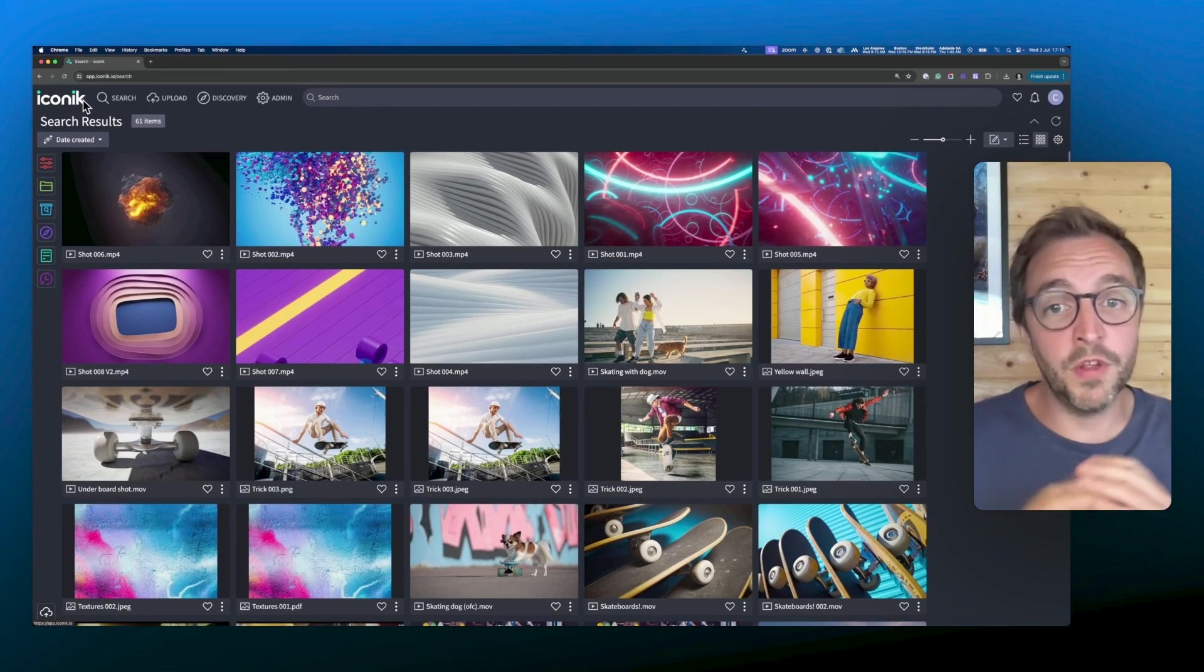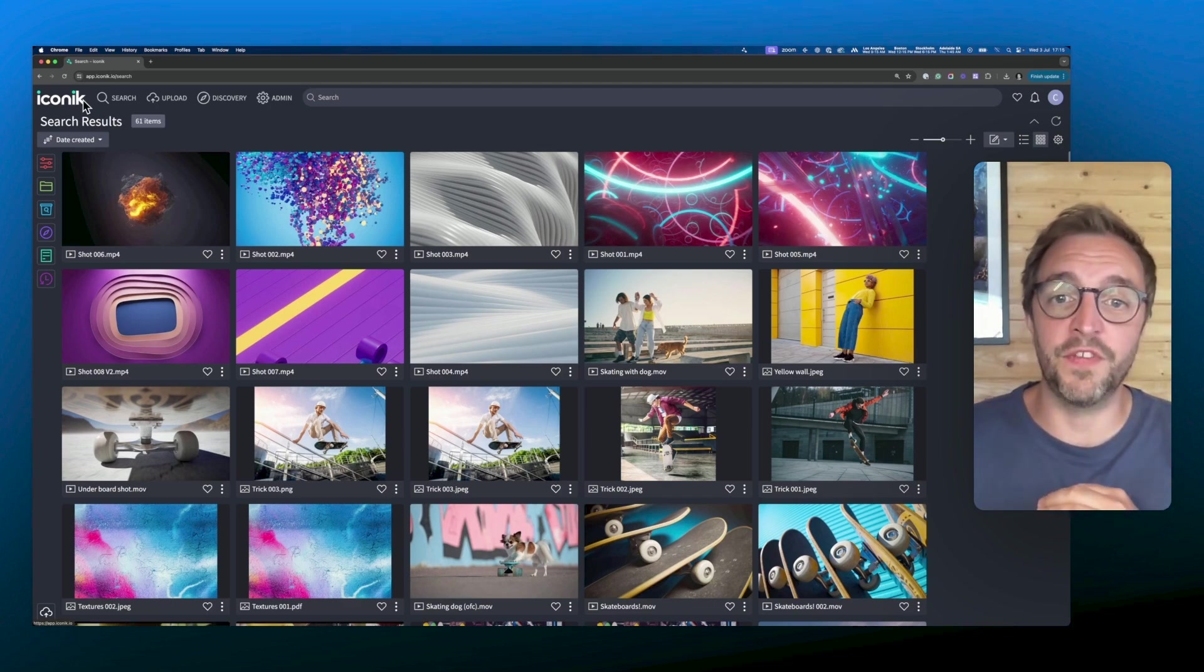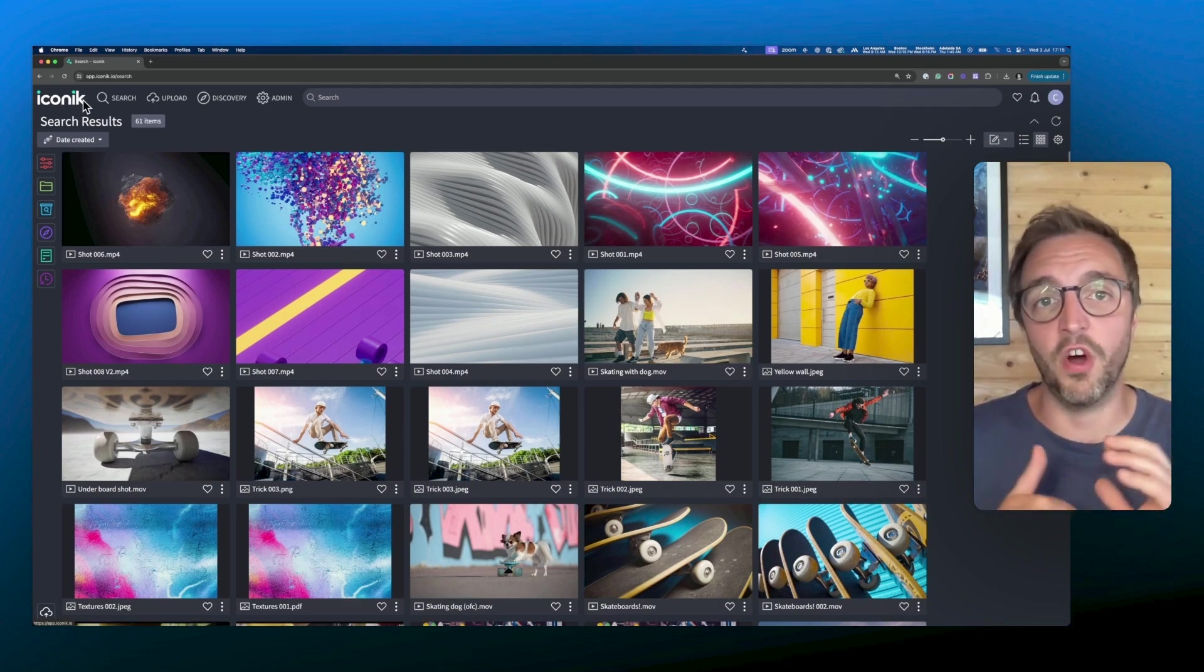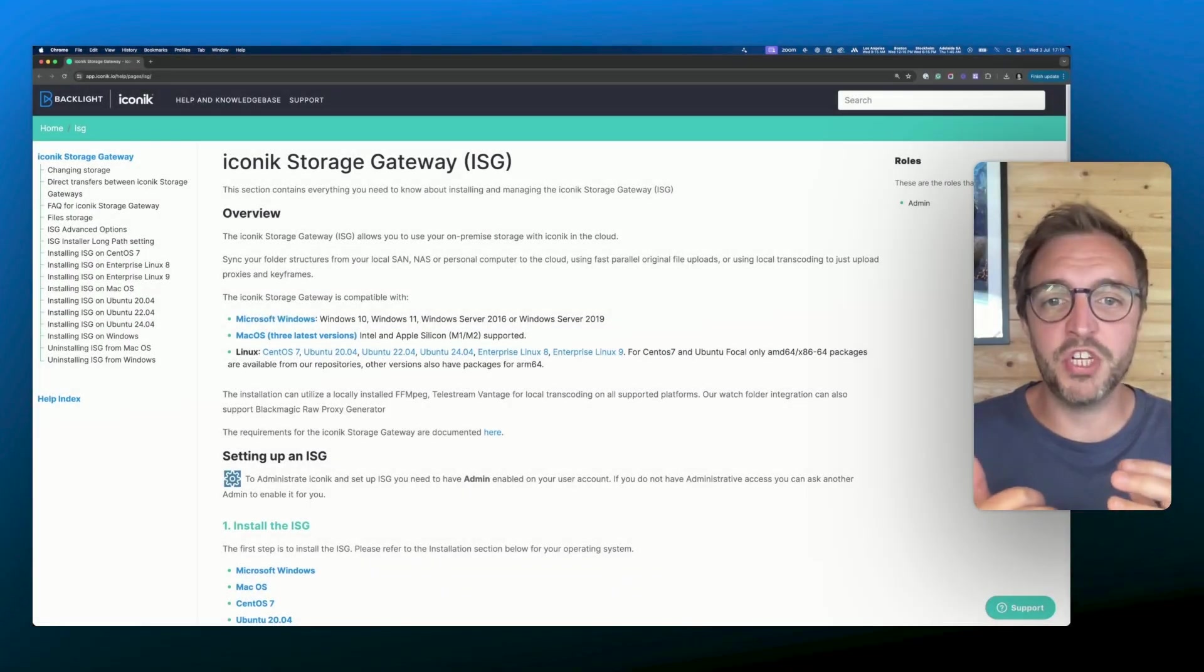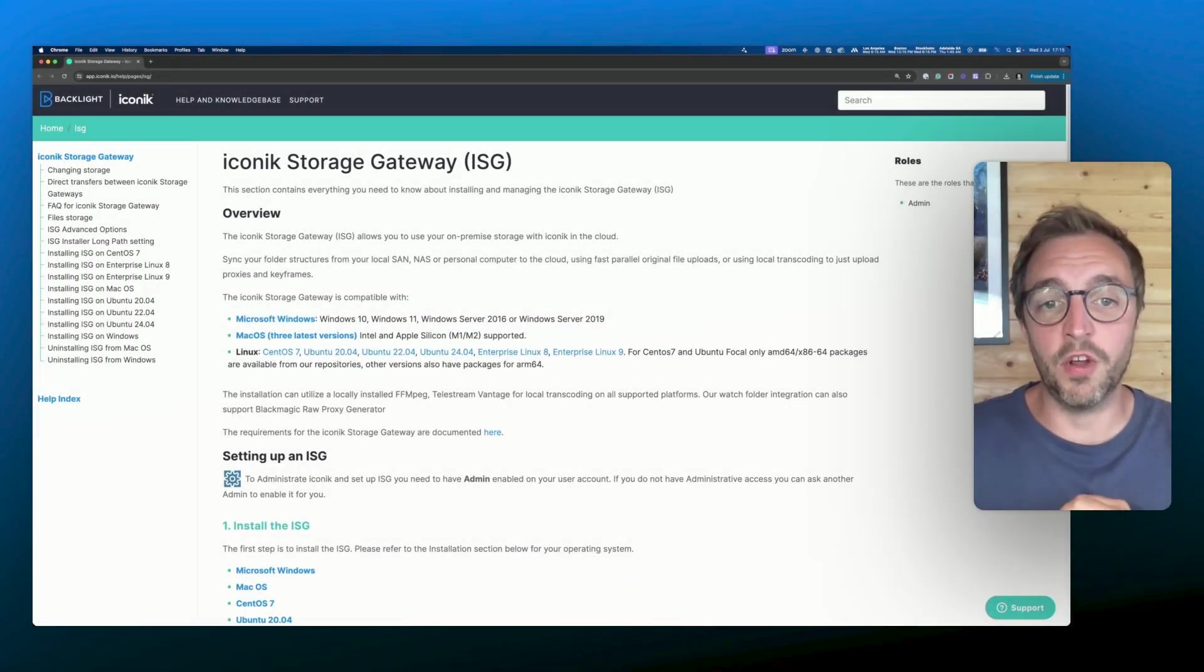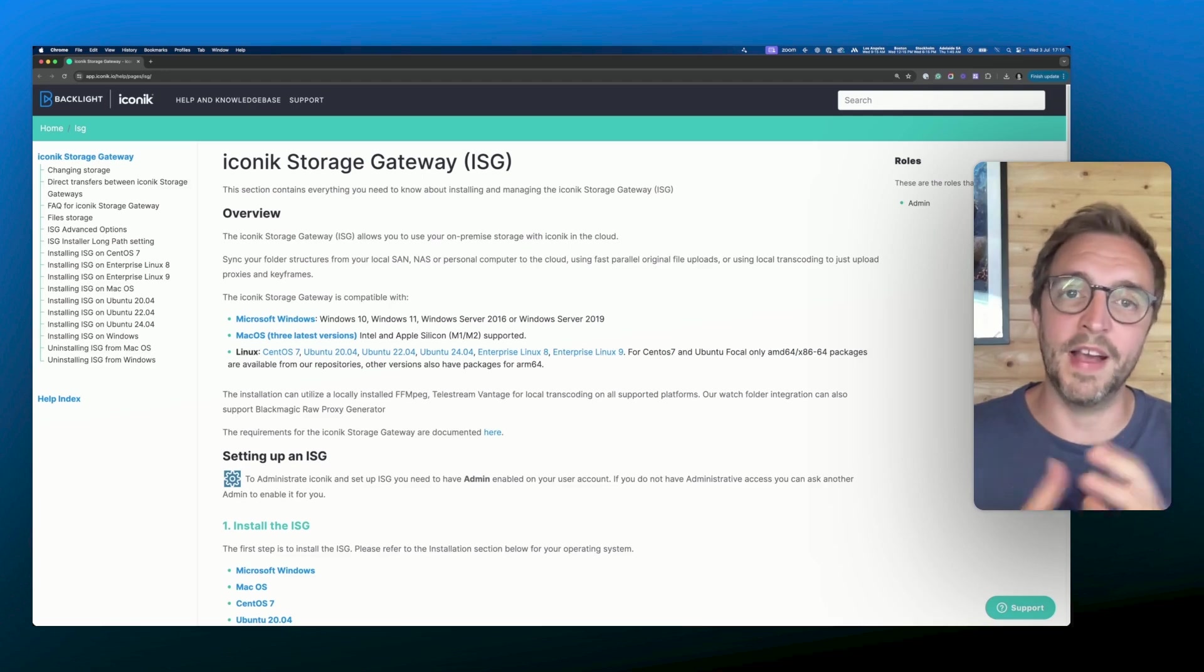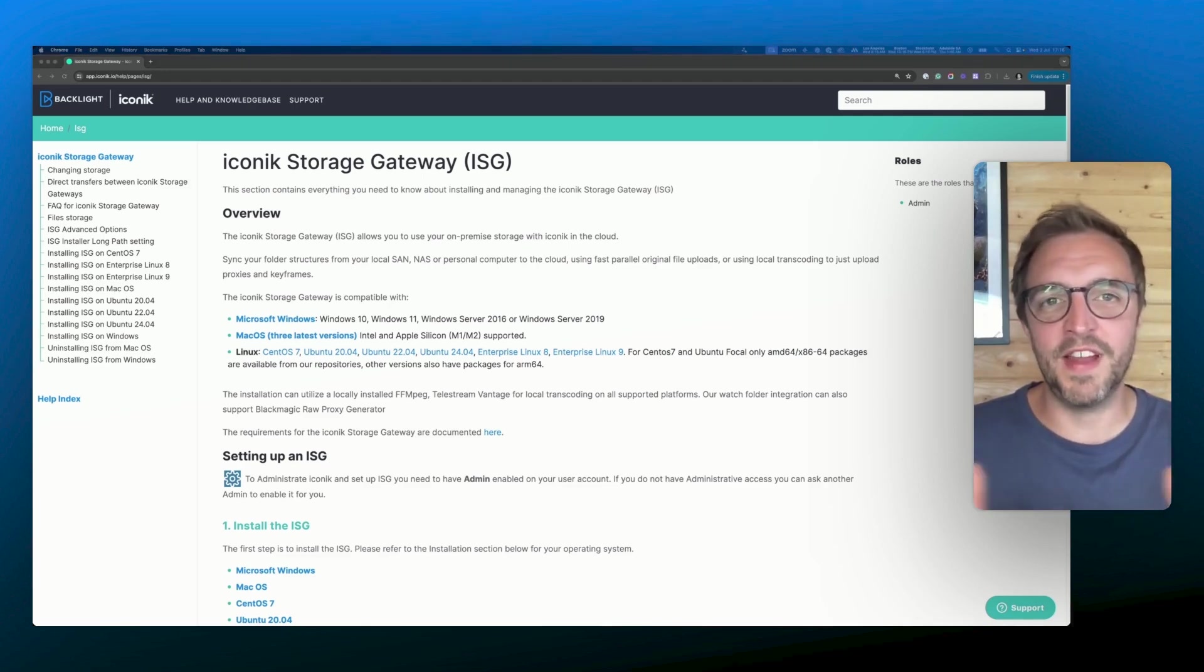And that's the high level overview for setting up an ISG on Mac OS for iconic. I hope that you found this information useful and that it makes it easier for you to set up ISGs for indexing your local assets on iconic. If you need more information, head to the iconic knowledge base where you can find a lot more help and detail about setting up ISGs. And that's everything for today. Thanks for watching.